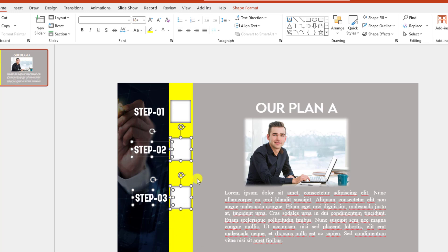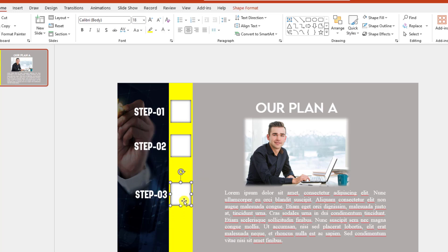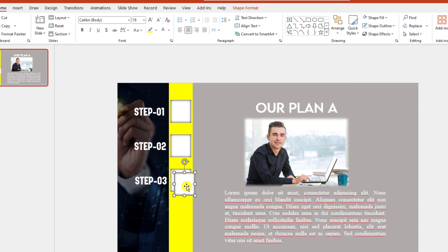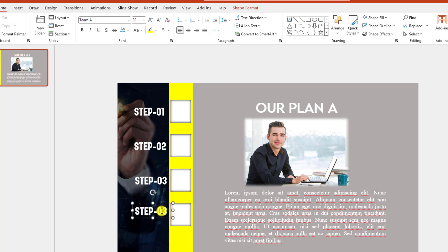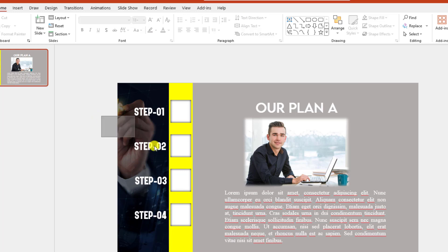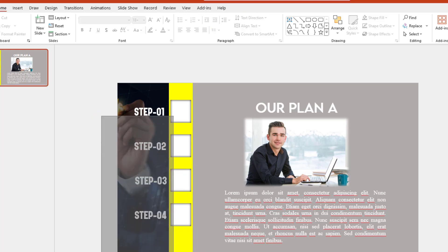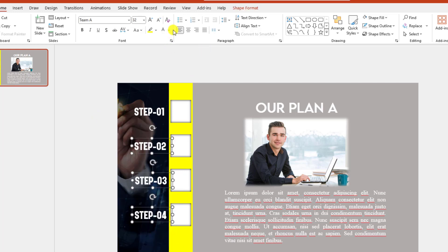Let me reduce the spacing. Place it here, select this one, press Ctrl+D to duplicate, place it here, press Ctrl+D again and write Step 4. Now let me select these three text boxes, go to text color, and change the color to a darker black color.